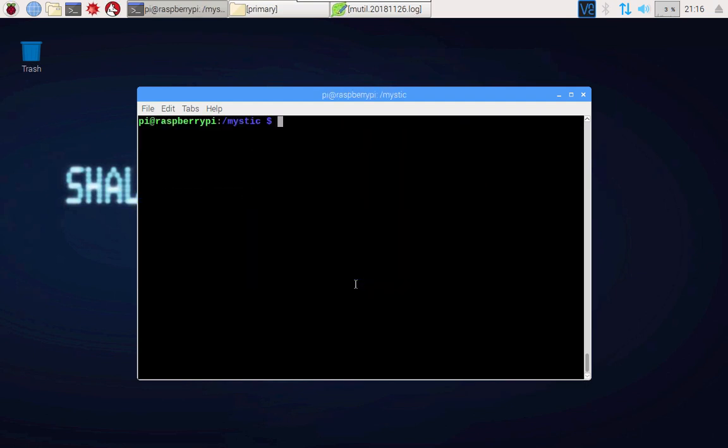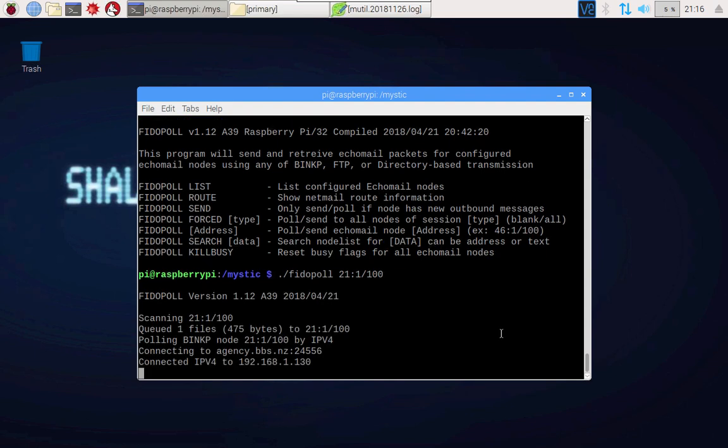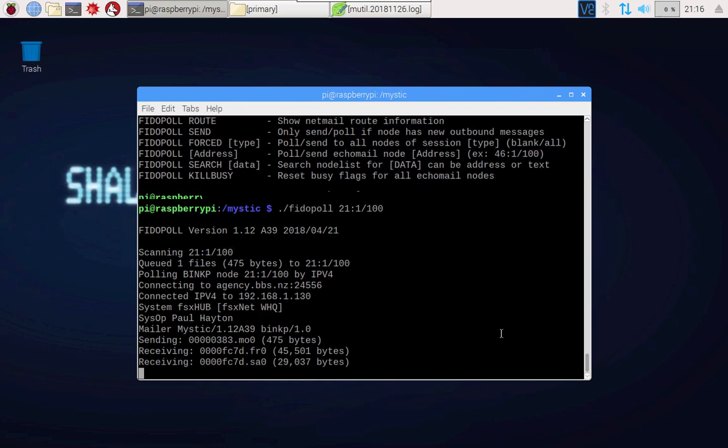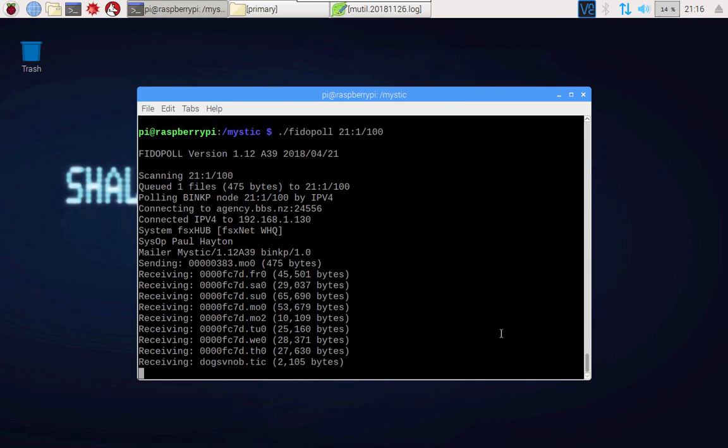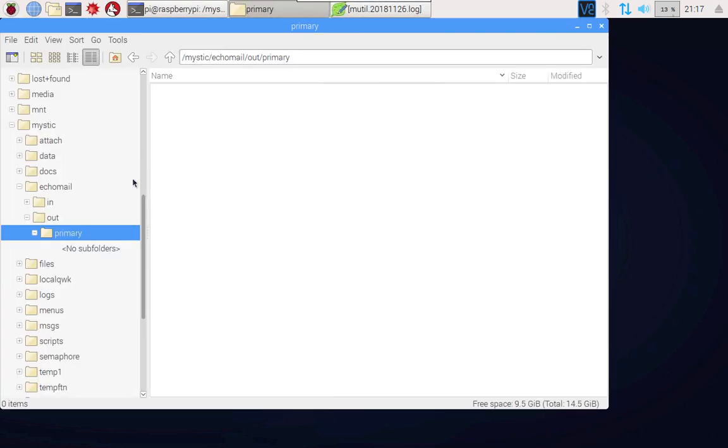If I run that on its own it'll come up with a number of switches that you can use. What we're going to do today is we're actually just going to specify an address, so we're going to say phytopol 21:1/100, so that's the echo node that we want to connect to. When I run that you'll see that it's connecting to the hub and it's currently receiving and sending a whole lot of messages and files. We've managed to send one but we've also got 14 different things in return. Some of these are messages, some of these are files which could be imported into our file base, and that's the subject of a different video.